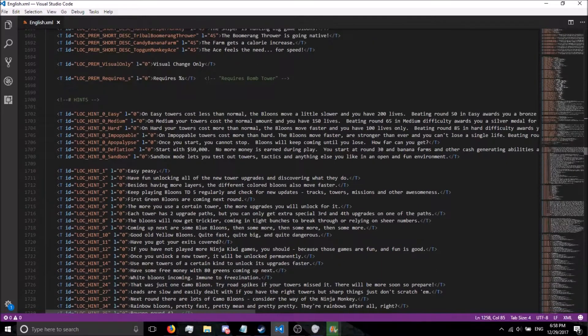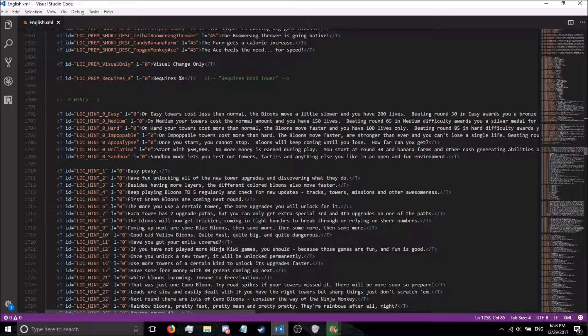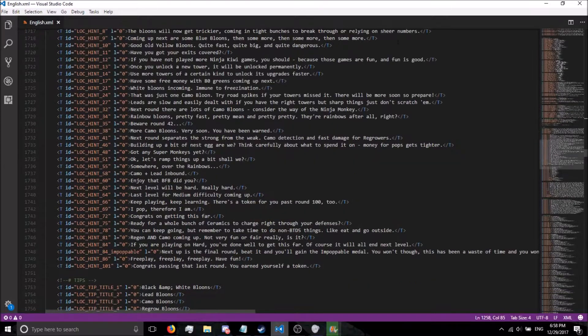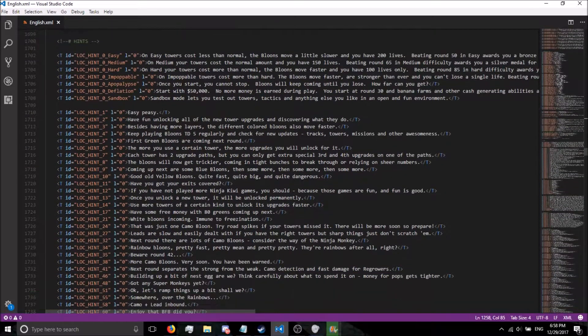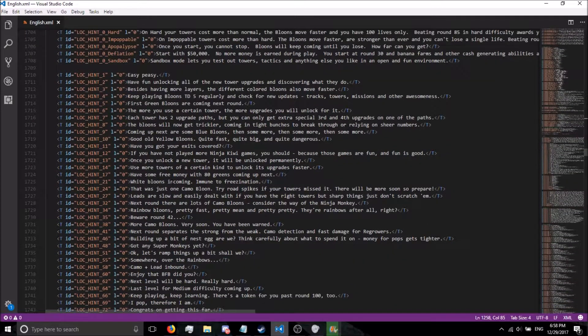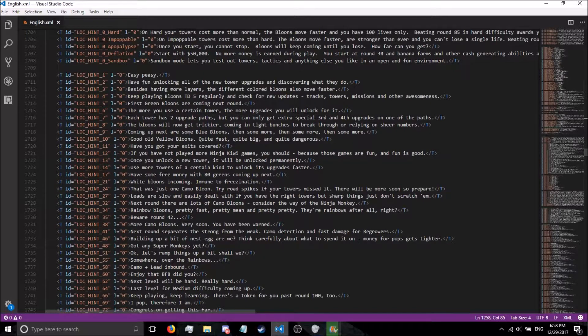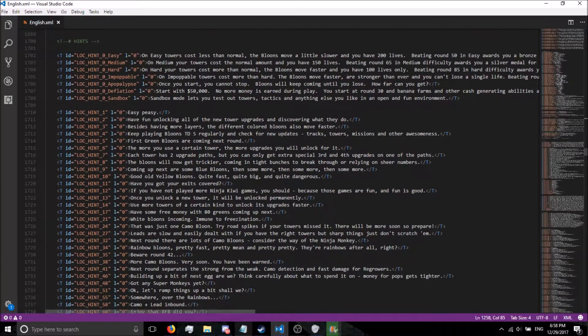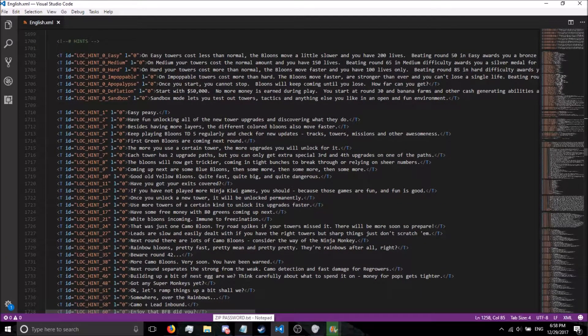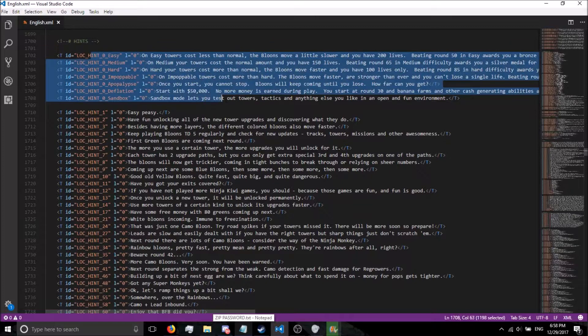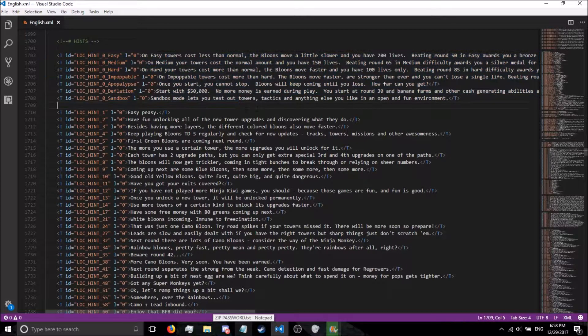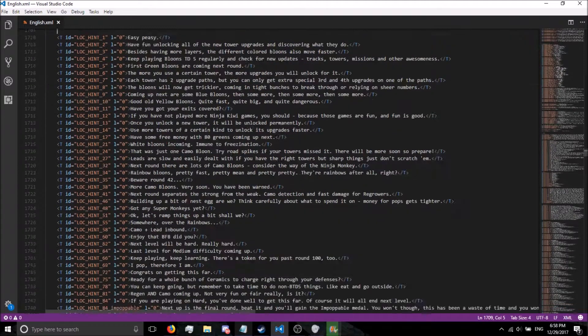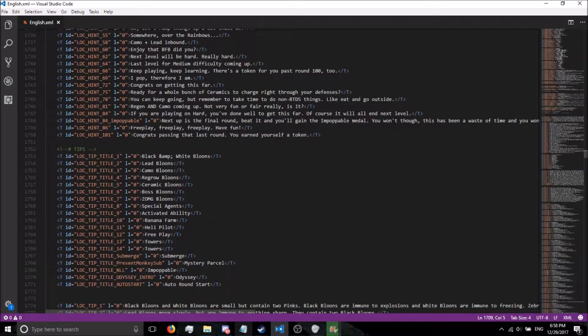If you want to change the tower names, right here actually are the hints for the rounds. And if you make a custom round, you can do that in there. The descriptions for easy, hard, easy, medium, hard, and pop, or whatever is right there.